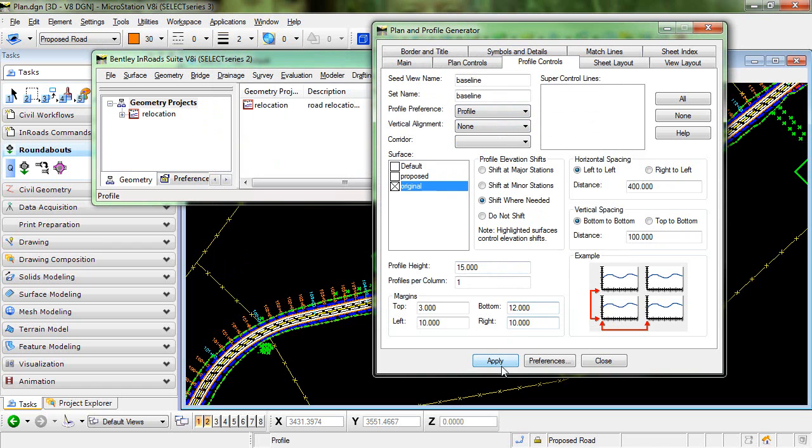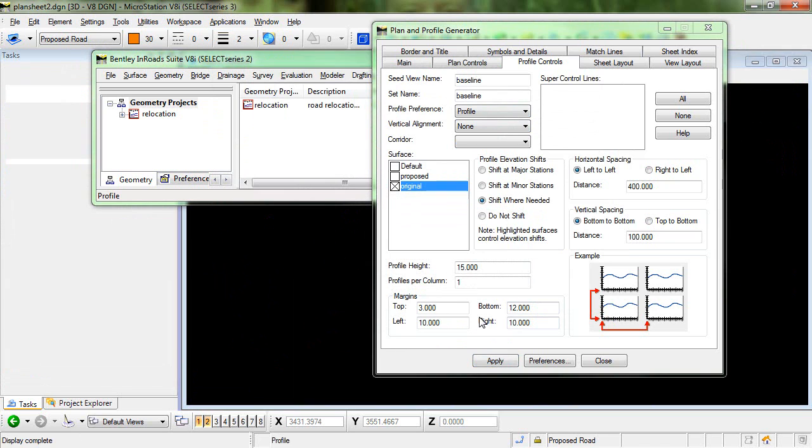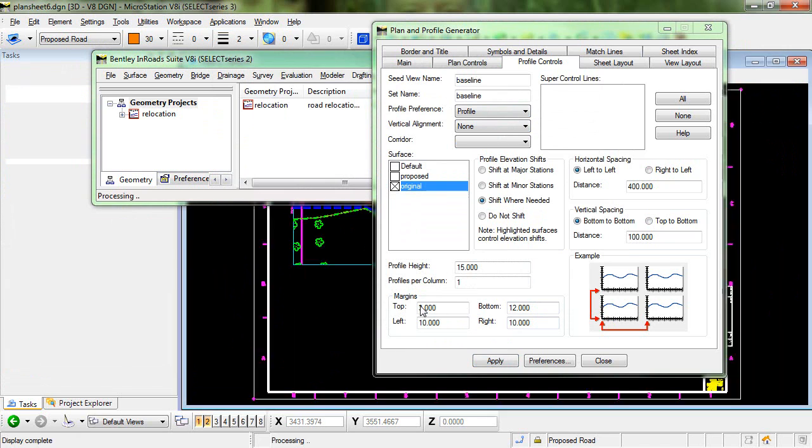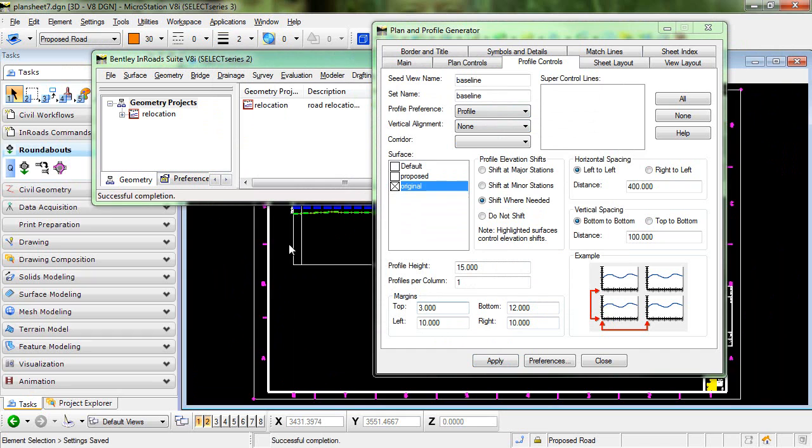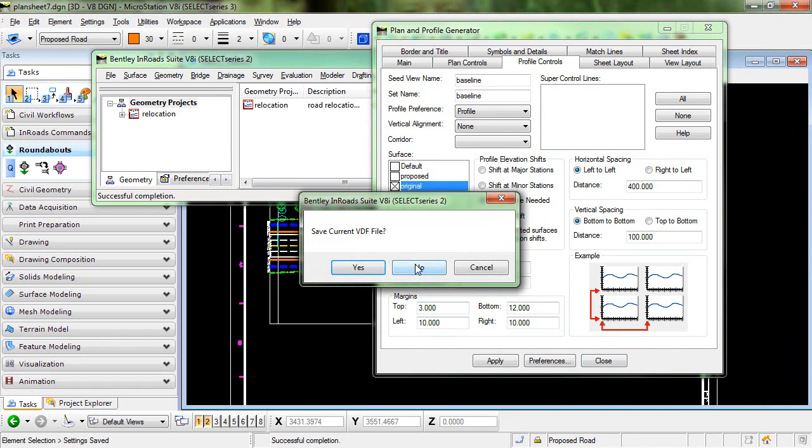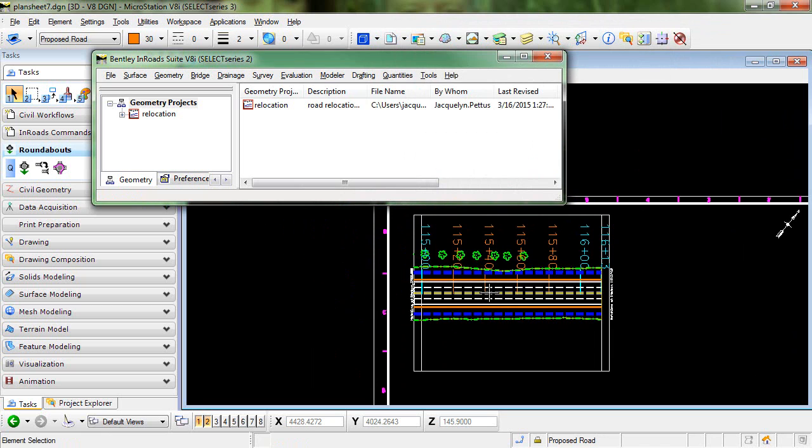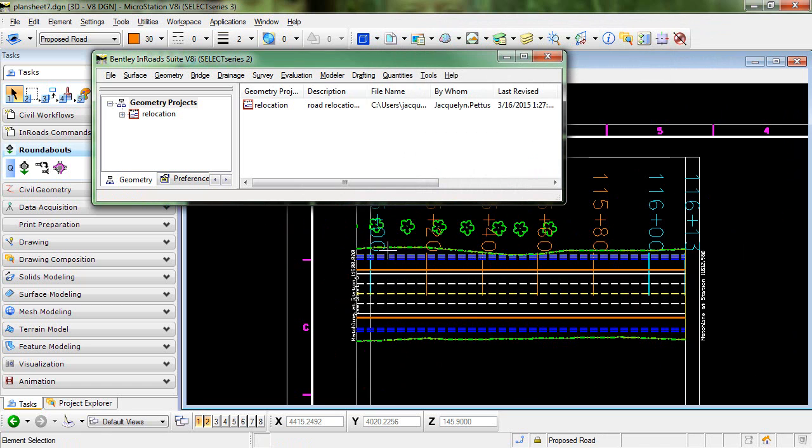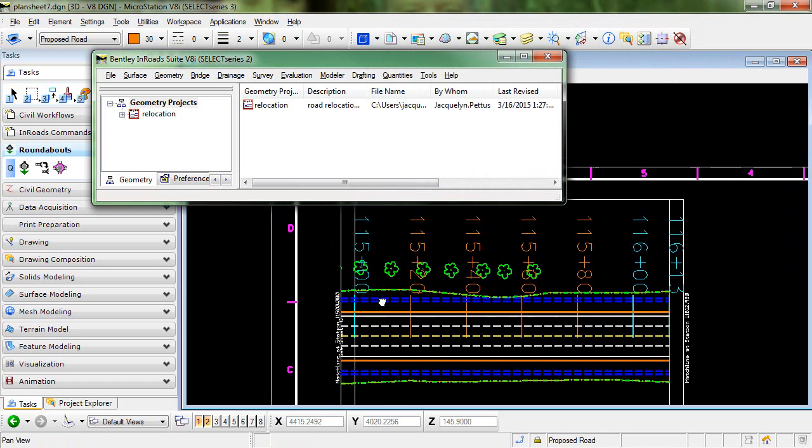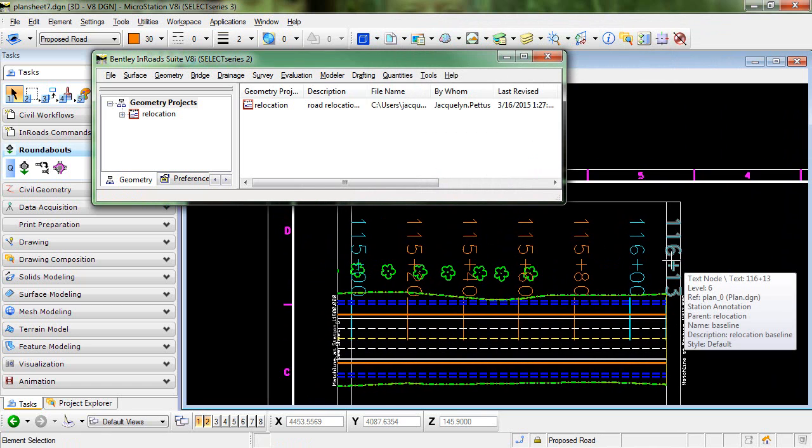So when I go ahead and create my sheets, you can see when the sheets get created that the stationing direction is from left to right.